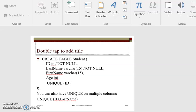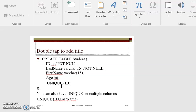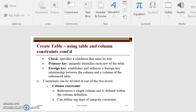We're still on unique constraints. If you look at this particular syntax, you realize that the column ID will have unique values because you have attached that particular constraint.